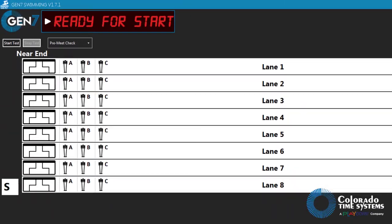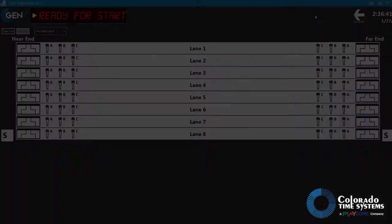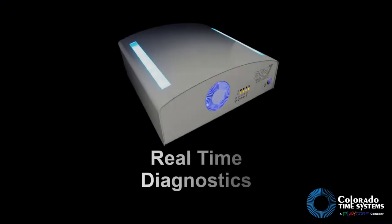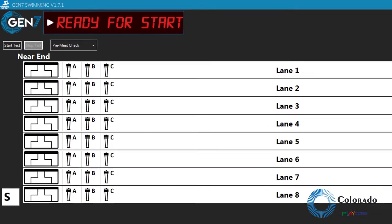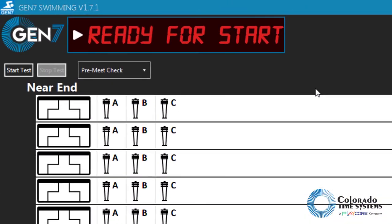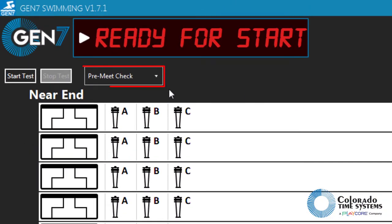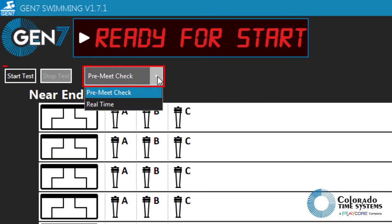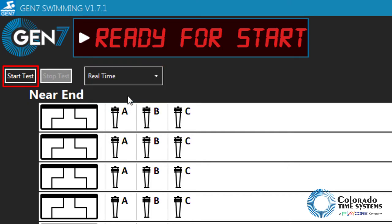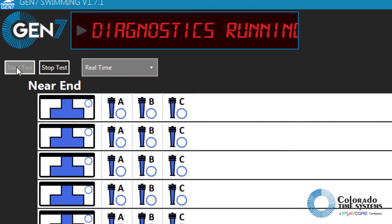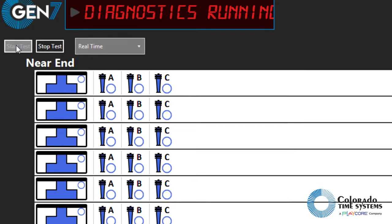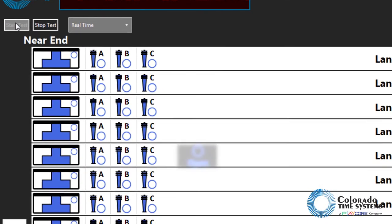Start by running real-time diagnostics. Click the pre-meet, real-time drop-down menu and select real-time check, then click start test. Assuming there are no swimmers in the pool, all inputs should show as open.